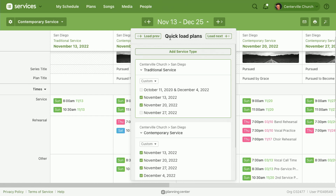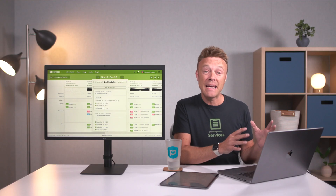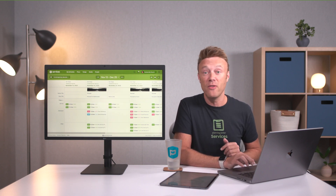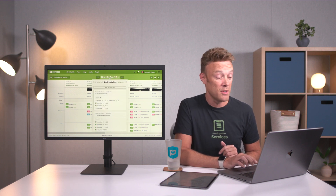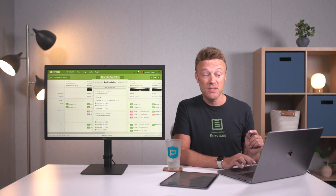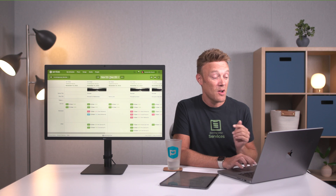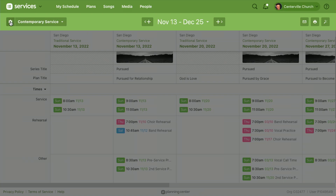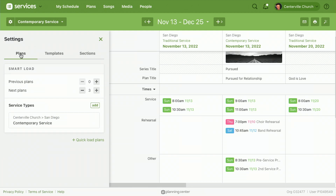This popover is called quick load, and quick means temporary. So if I come back into my contemporary service matrix, it's not going to remember all those extra plans I loaded. Now if I want the matrix to always load with a whole bunch of extra plans, I can go into that matrix's settings — over here on the left is the settings gear for the contemporary service matrix. When I click it, I can see how many plans load every time: currently set to zero previous plans and three next plans.